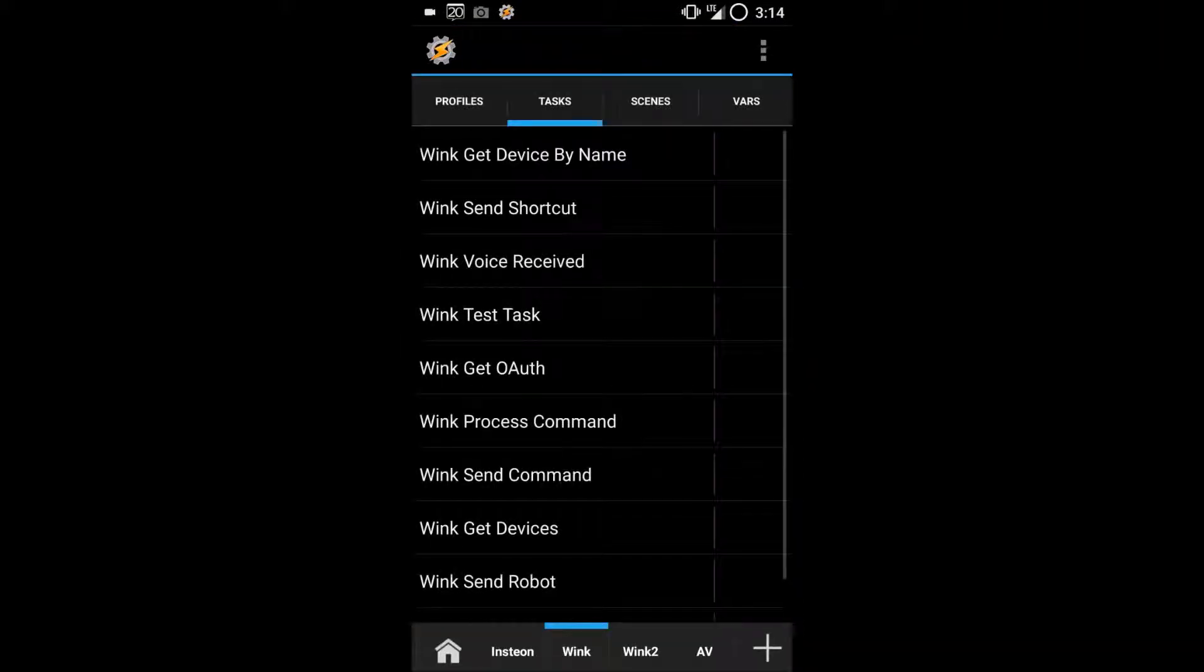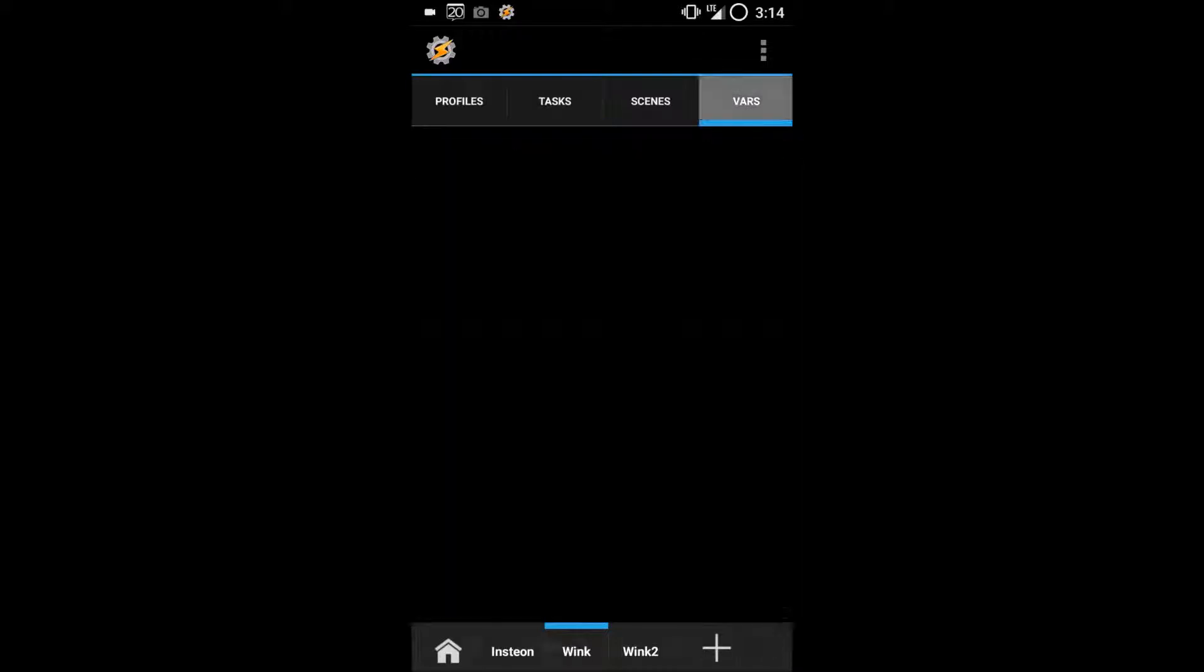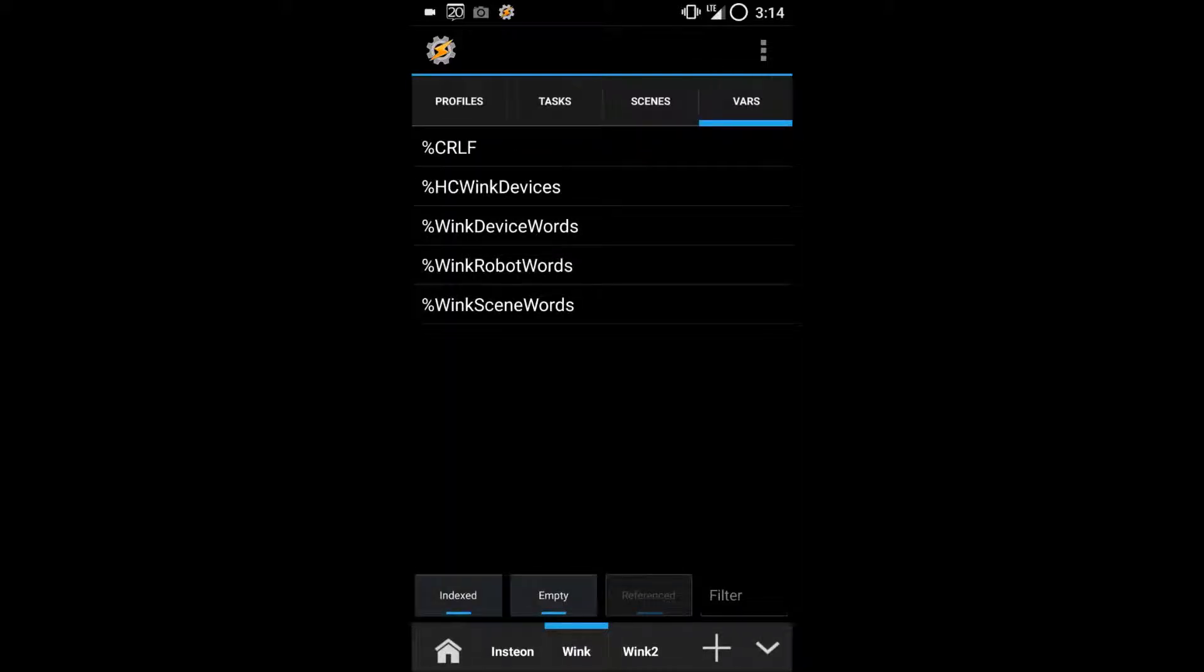To populate the variables with your devices, we need to run the Wink Get Devices task. If you open Tasker and go to the Variables tab, you'll see that there are several variables here and none of them have any values.